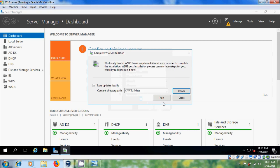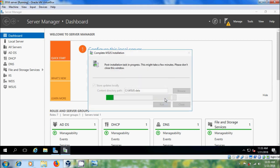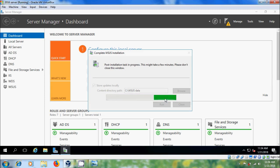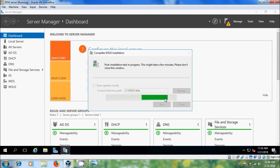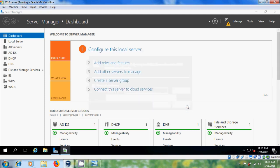Click OK and after that click on Run. Now we get the post-installation task. This process takes a few minutes. After post-installation is successfully completed, close this.